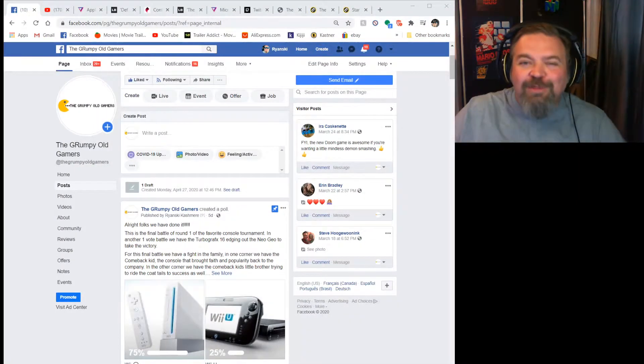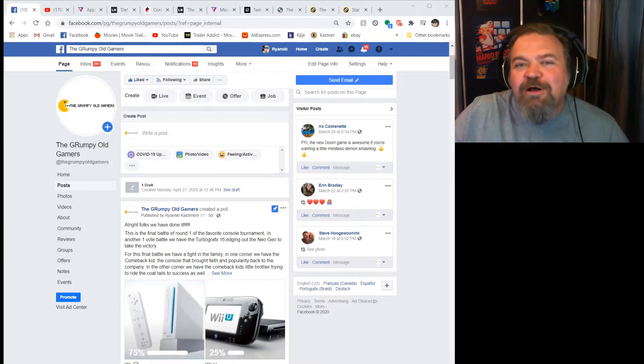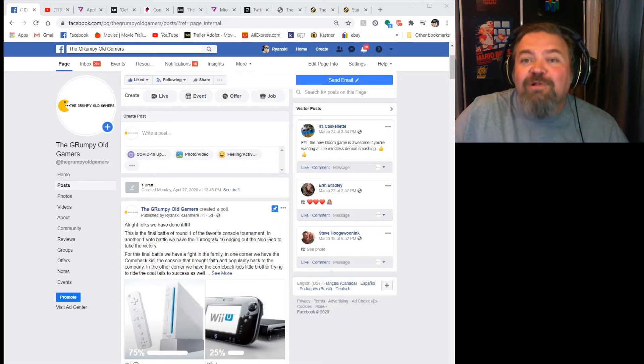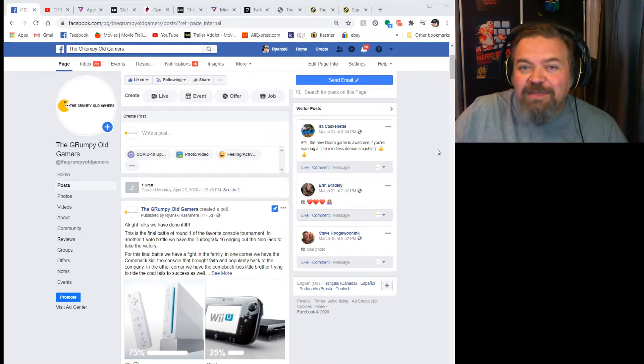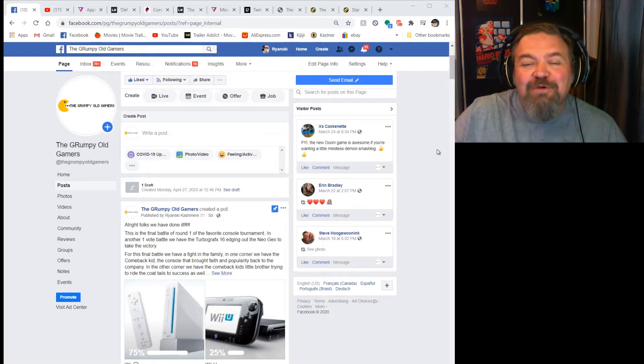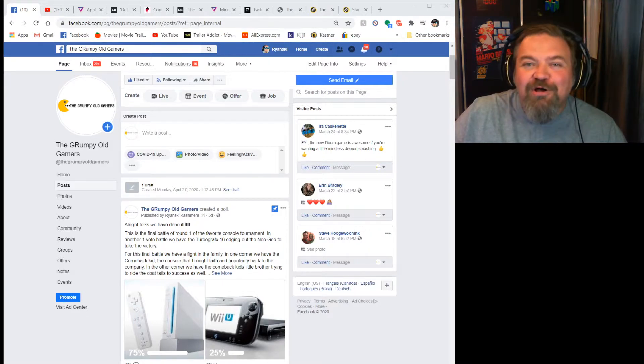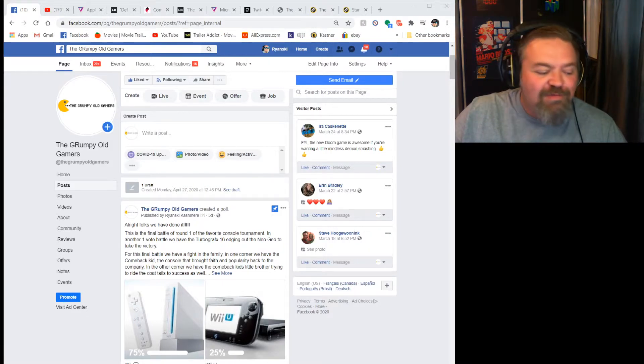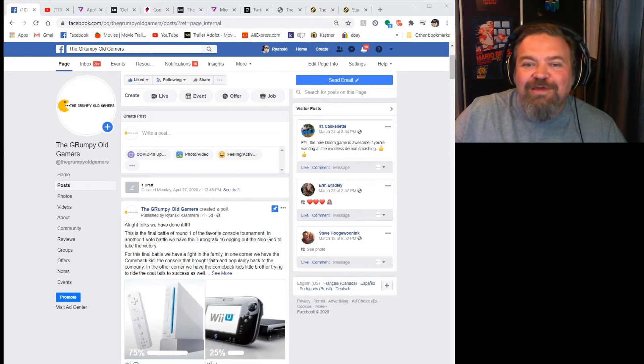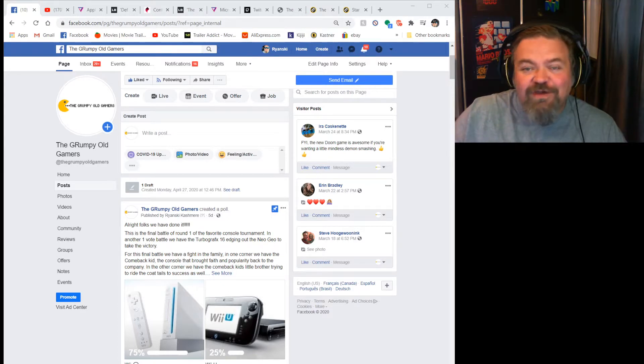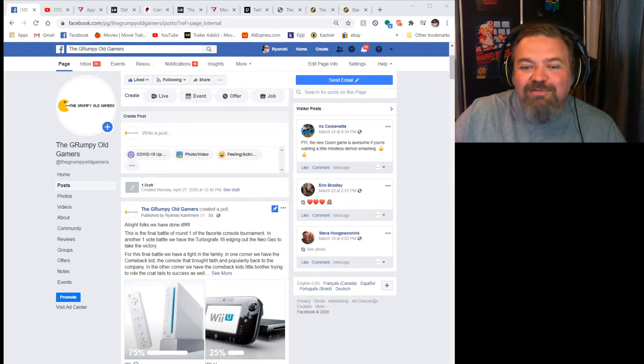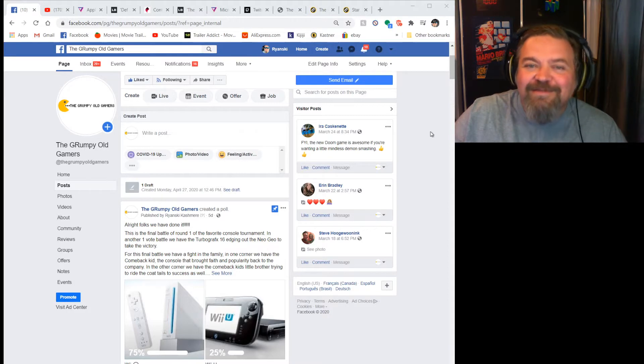Good day everyone and welcome to the Grumpy Old Gamers podcast. You can't teach an old gamer new tricks. I'm Ryan and I'm on my own today, here all by my lonesome. Rob's off doing some stuff so he wasn't able to join us.